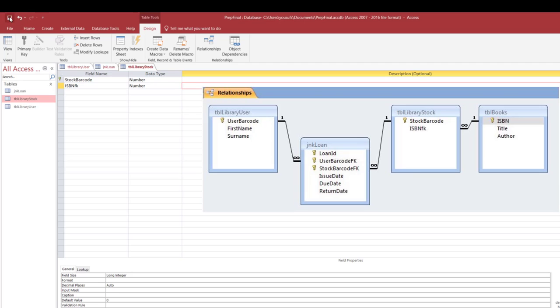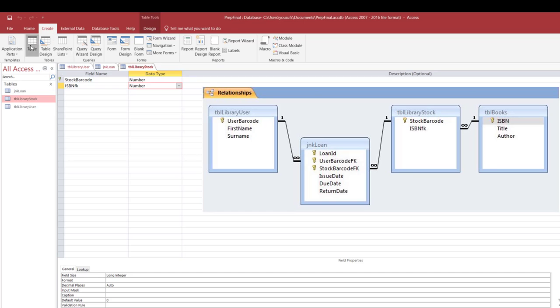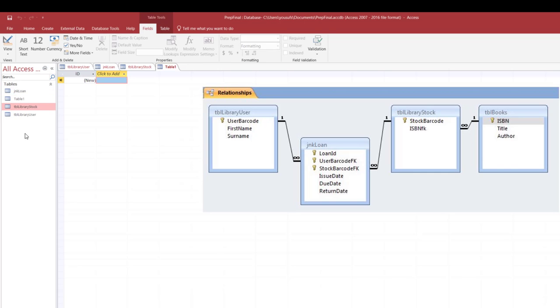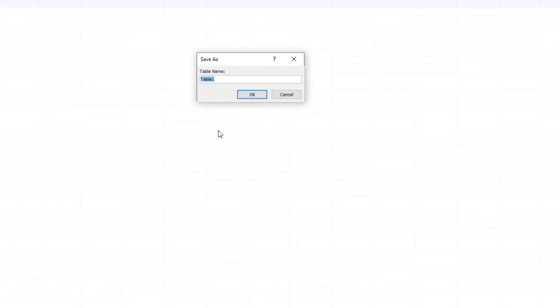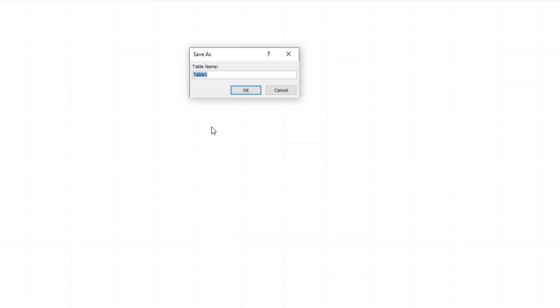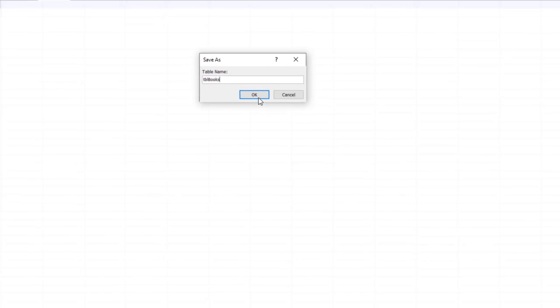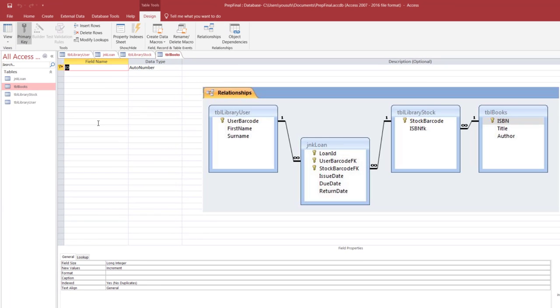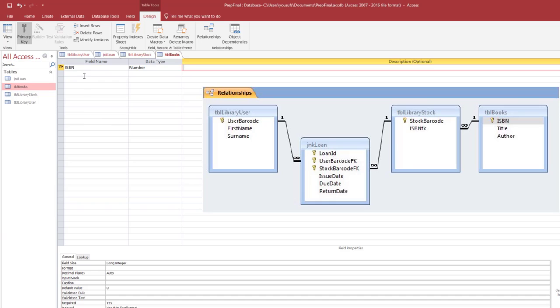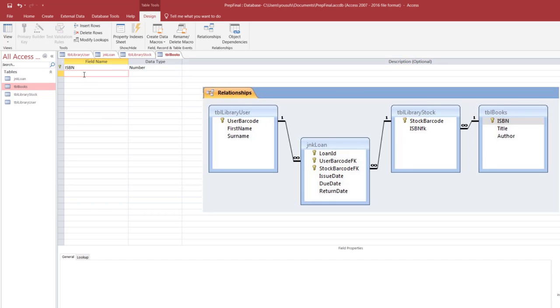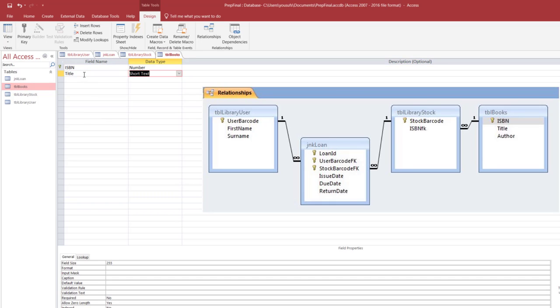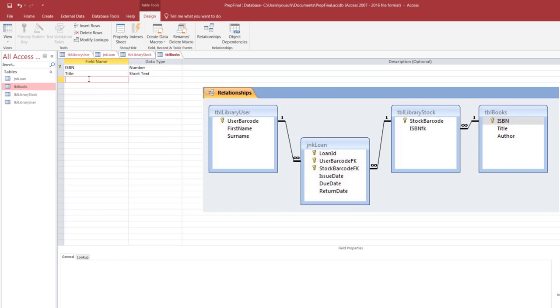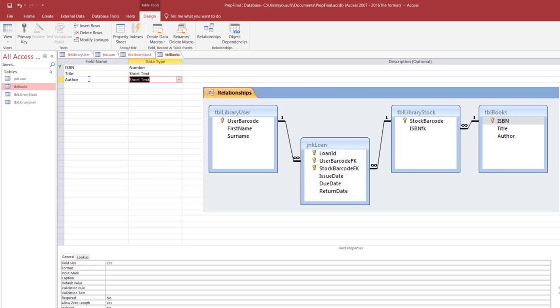Let's create the fourth and the final table. So click create, table, and design view, we're going to call this one table books, click ok. The first field is ISBN type number, second field is title short text size 50. I did not give you the specifications for the fields so it's pretty much up to you. I'm just roughly choosing 50 and 25 to be the size, so then you're going to save the changes.